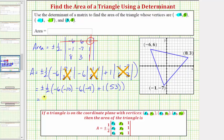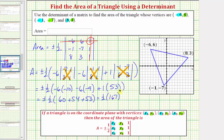So we have plus or minus one-half times the quantity: sixty plus fifty-four plus fifty-three. Since the sum is positive, we write this as one-half times one hundred sixty-seven. So the exact area is one hundred sixty-seven divided by two square units, or as a decimal, eighty-three point five square units.